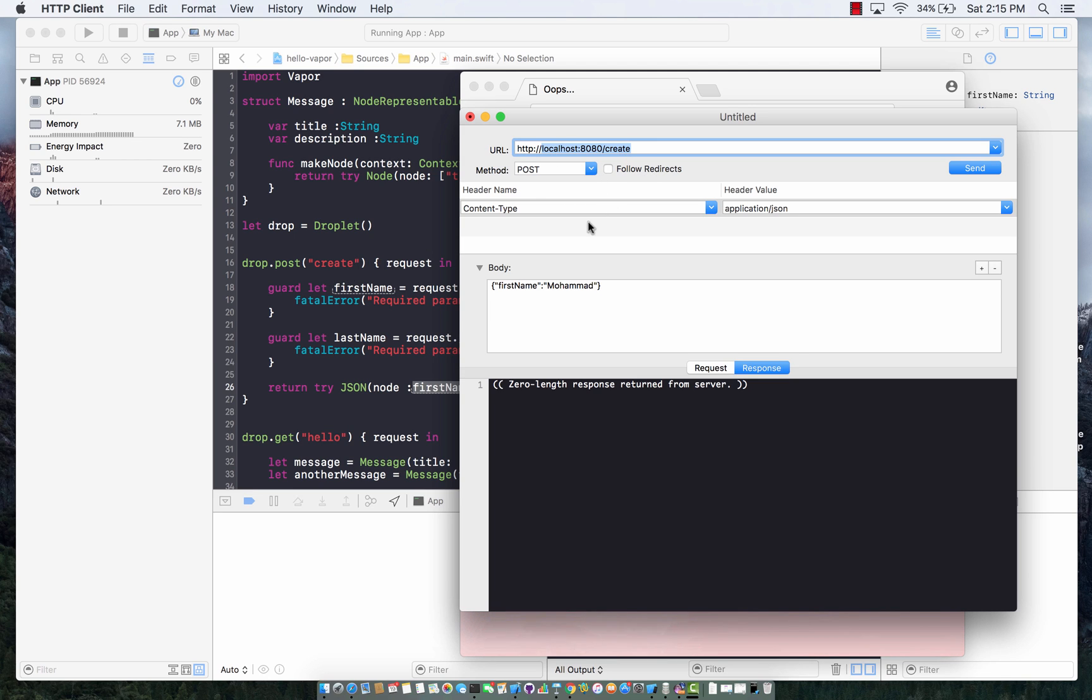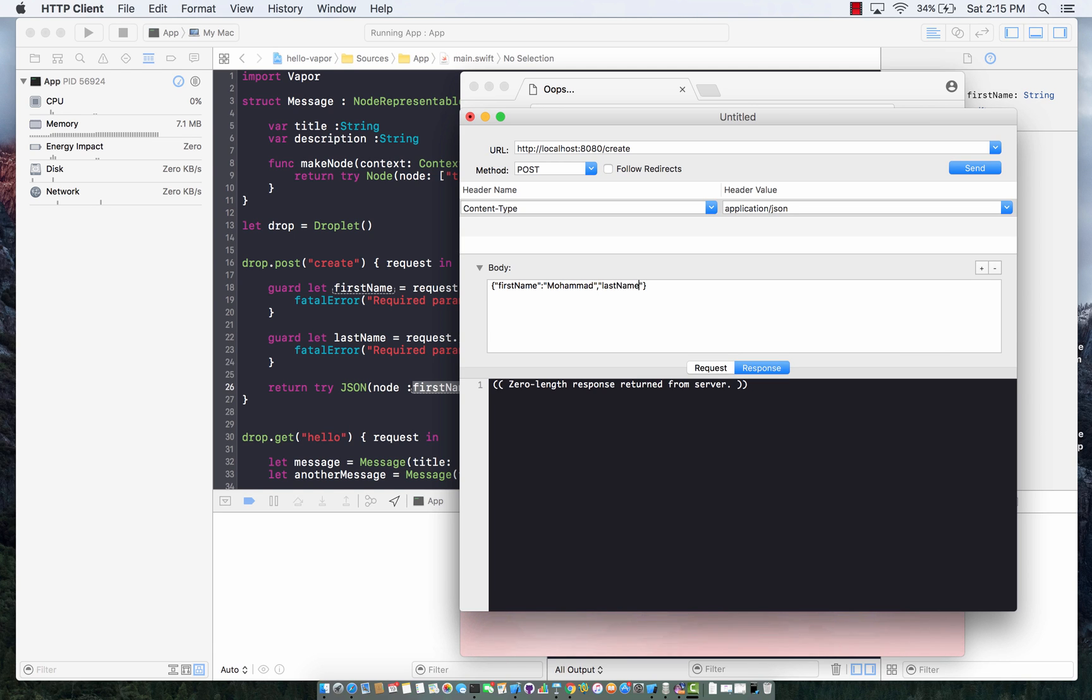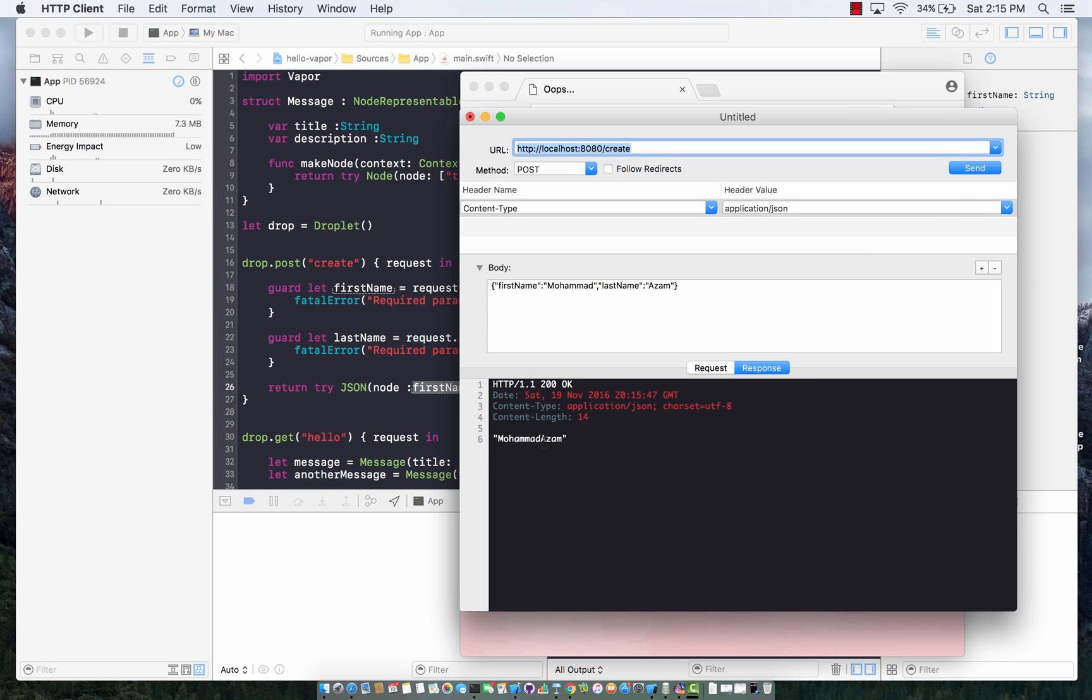I'm posting it. The content type is very important. You have to tell what kind of content you're posting. First name Muhammad, last name Azam. I invoke that. And here we go. We got the concatenation of two strings.